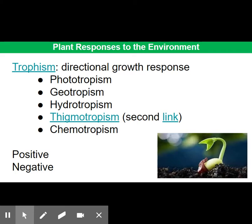For geotropism, a negative geotropic response for shoots means the shoot grows away from gravity, whereas a positive geotropic response in roots ensures the root grows towards gravity. Overall, that positive and negative response of the shoot and root respectively ensures that when a seed germinates, the shoot grows up and the roots grow down. For hydrotropism, a positive response in the root tips increases access to water as they grow towards water.